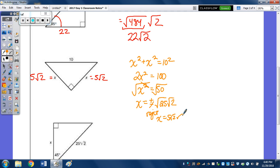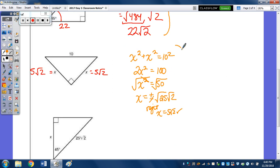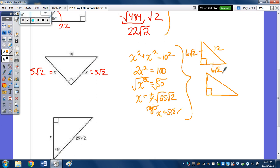You don't have to memorize the relationships — as shown, you can use the Pythagorean theorem for both cases. But if you memorize the relationship, you can just put the sides on. For example: if the hypotenuse is 12, each leg is 6 radical 2 — half the hypotenuse times radical 2. If the hypotenuse is 8, each leg is 4 radical 2.